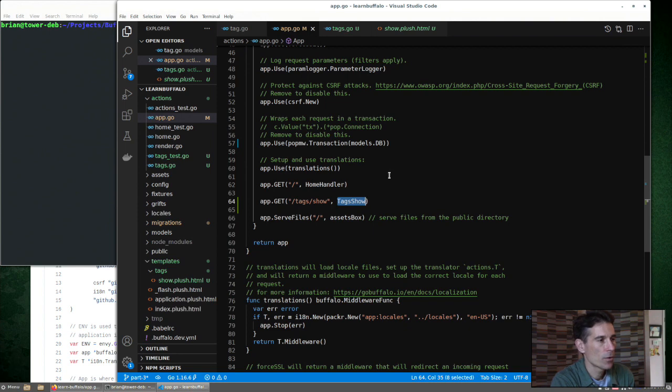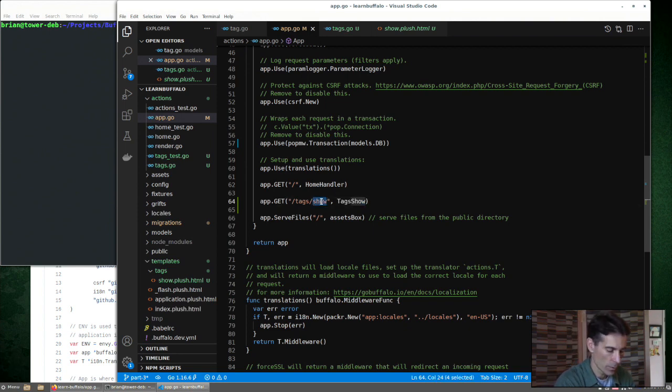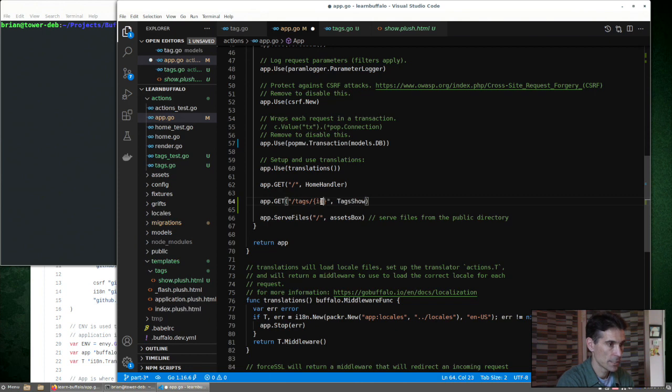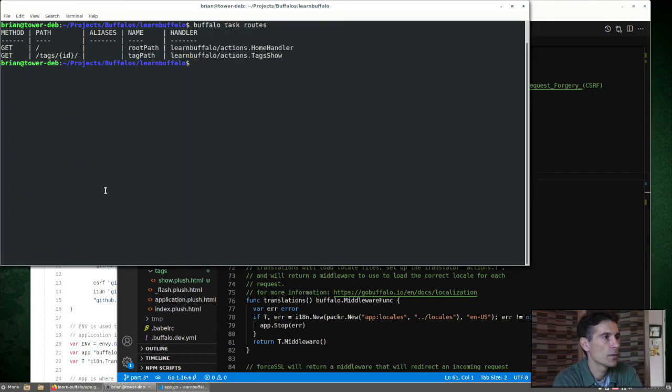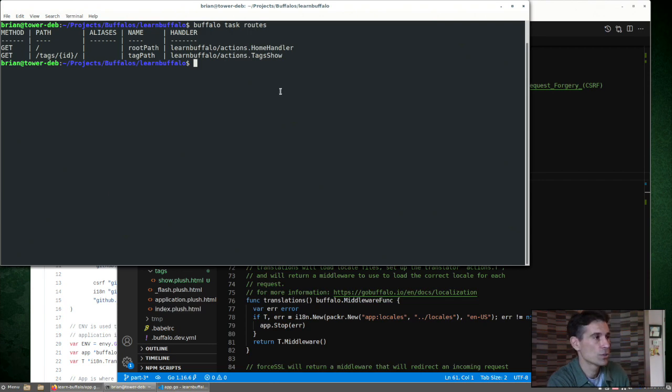So if we remember the CRUD patterns we saw earlier, tag slash show isn't what we wanted. We wanted tags with an ID. So now we can jump back into the CLI and run the routes task. And that new route shows up there. We can see Buffalo gives it a name, tag path.